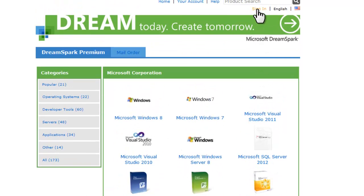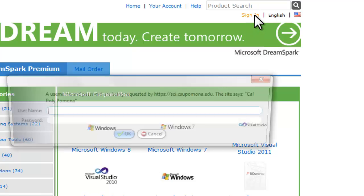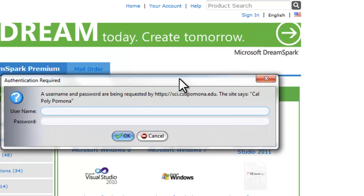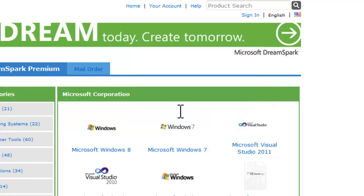Now what you want to do next is click sign in on the top right here and a dialog box should pop up. Now what you want to do is this login information is just like the login information you use for a school computer. So it's your first initial, last name and your password. Now I'm going to log in.